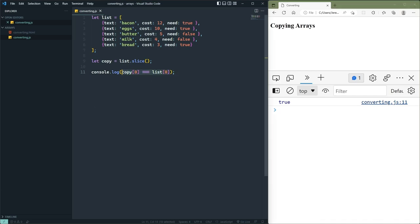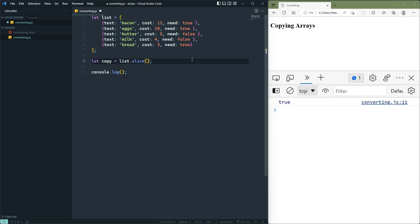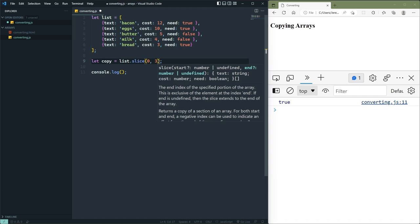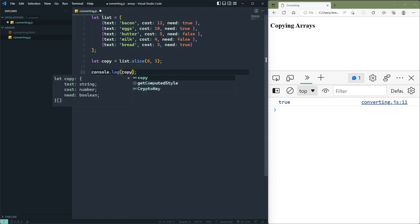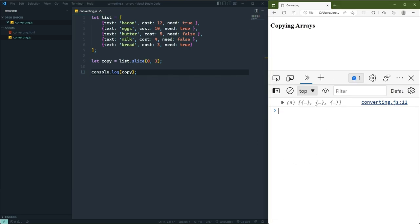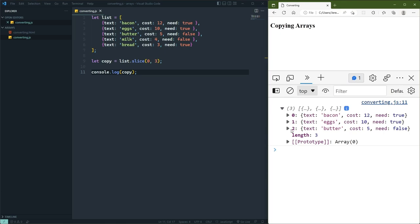For simple values like strings, numbers, and Booleans, you don't have to worry about shared references. But for objects you do. Let's say we want a shorter copy — that's where the arguments to slice come into play. The first argument is the index of where to start the copy. Let's copy bacon, eggs, and butter — starting at bacon. We then pass how many items we want to copy, not the ending index — in this case three. This gives us a new array containing just bacon, eggs, and butter. The key thing to remember is that slice doesn't change the existing array.